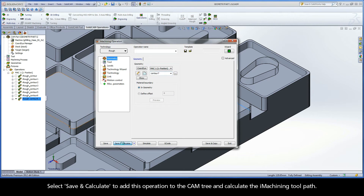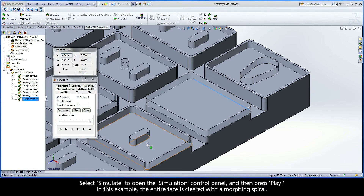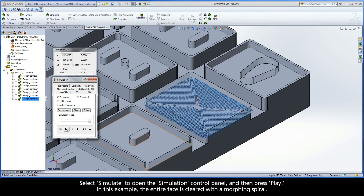Select save and calculate to add this operation to the CAM tree and calculate the iMachining toolpath. I will point out some of the iMachining techniques with each of these geometry examples using our default simulation mode, HostCAD. Select simulate to open the simulation control panel and then press play. In this example, the entire face is cleared with a morphing spiral.